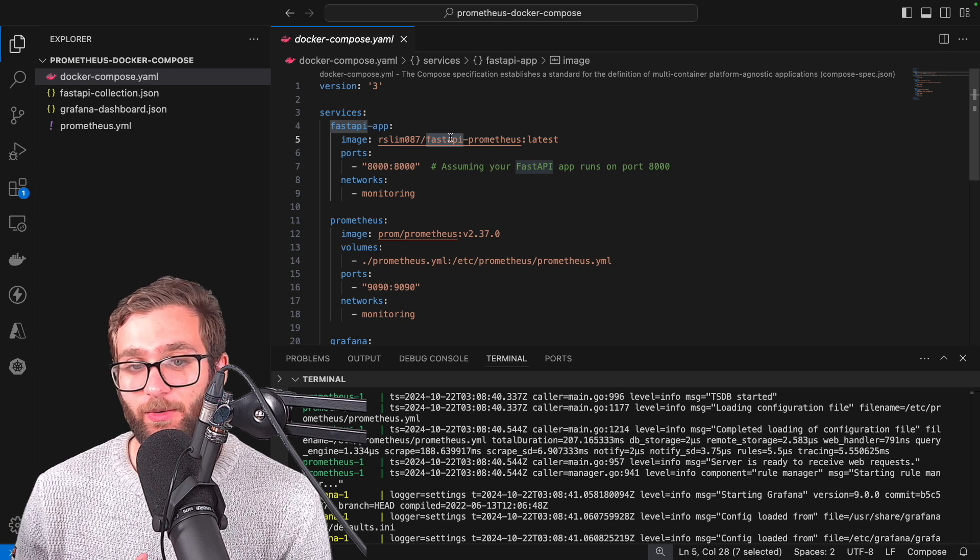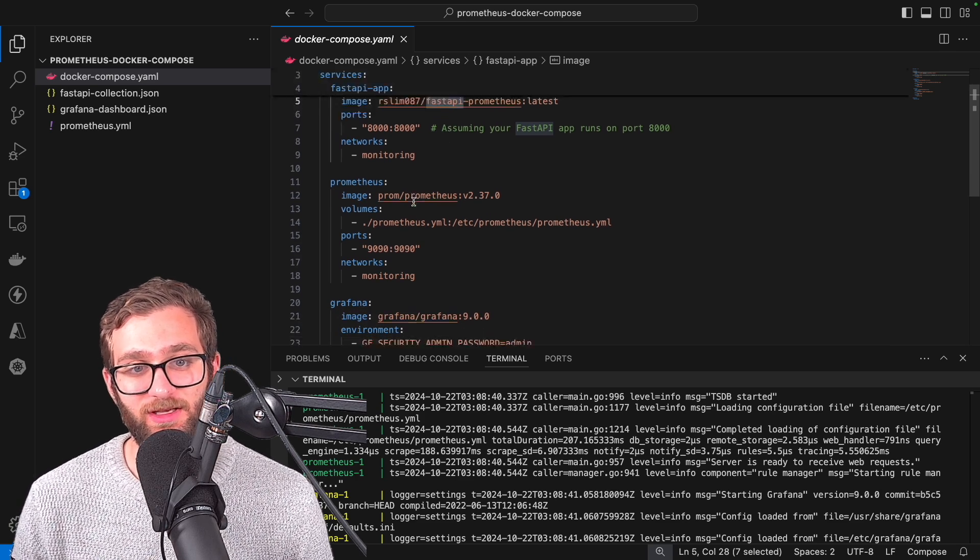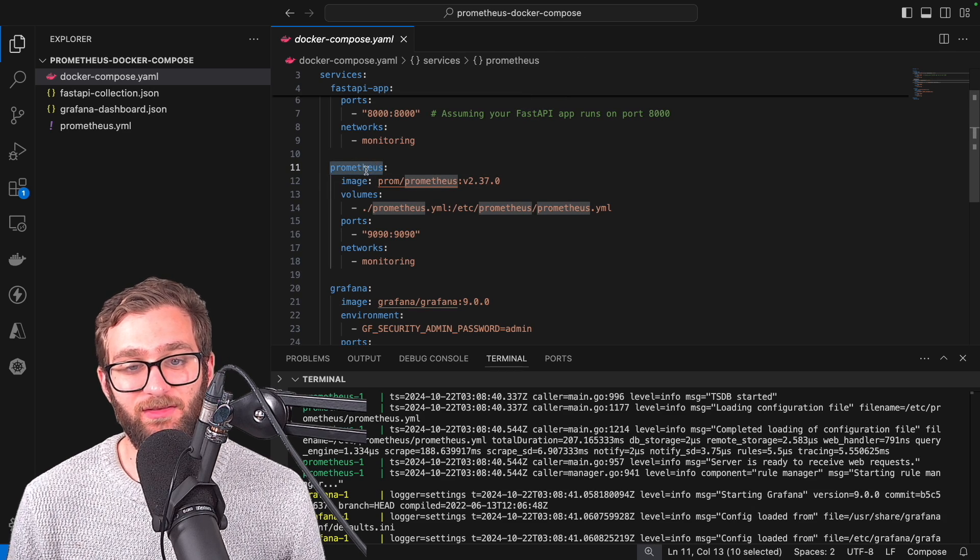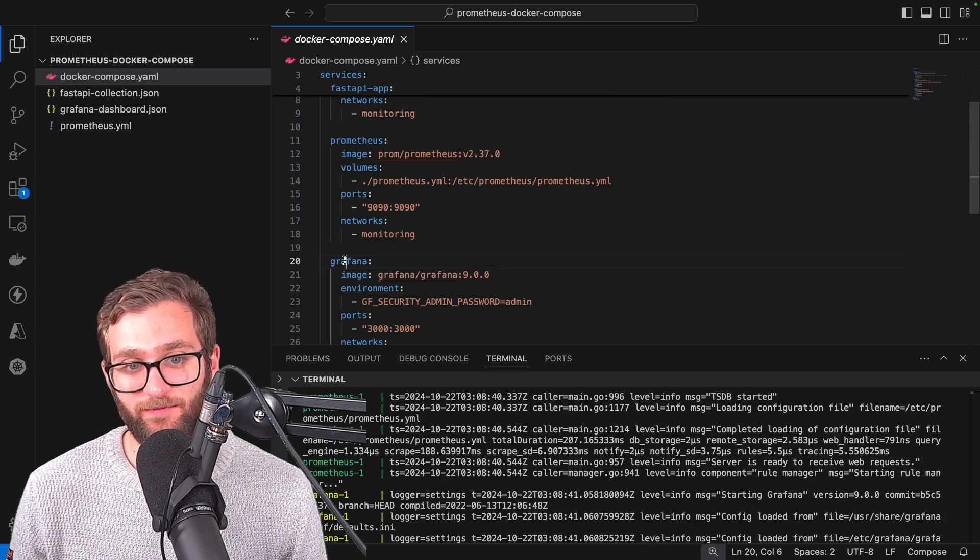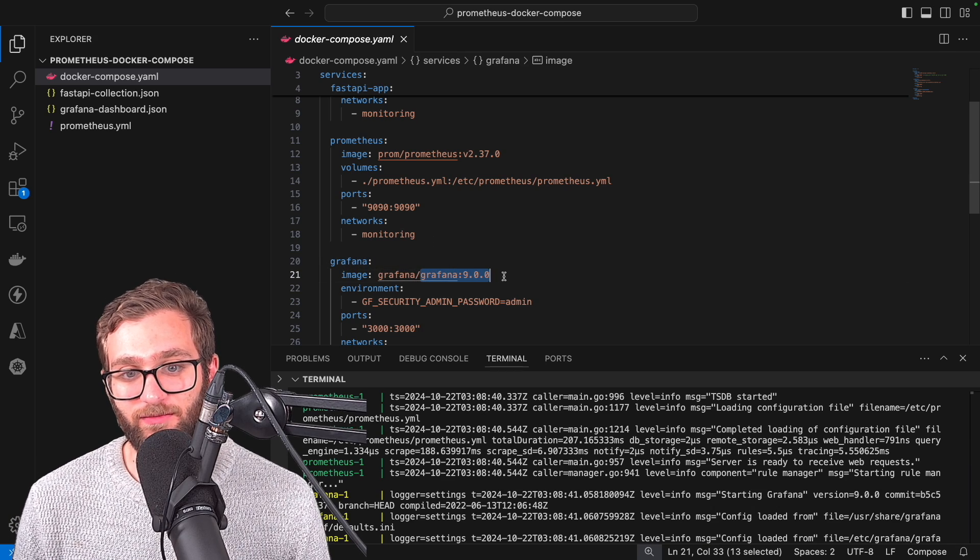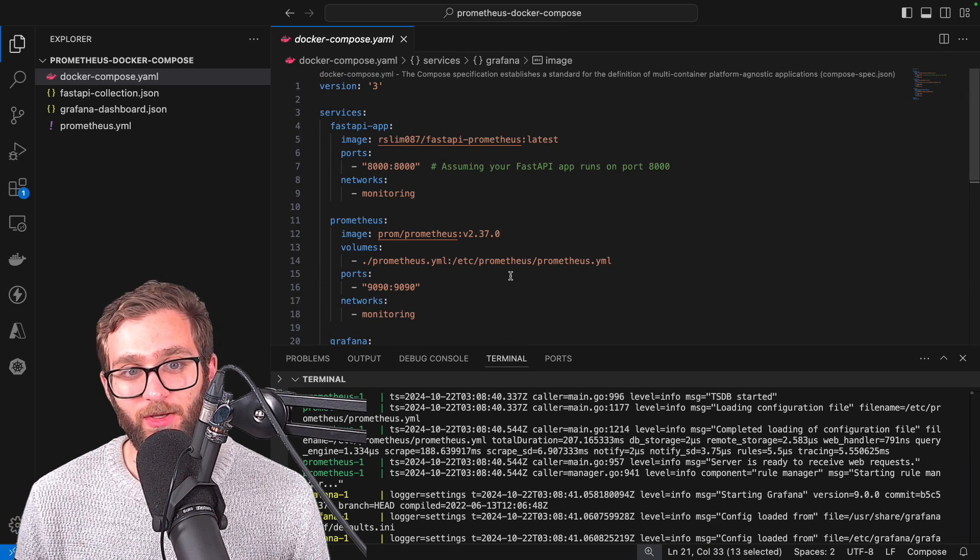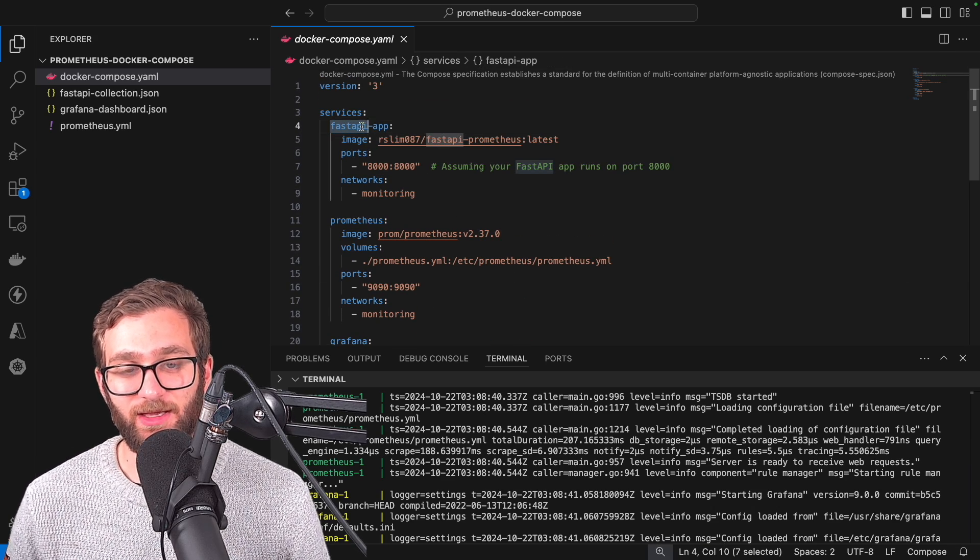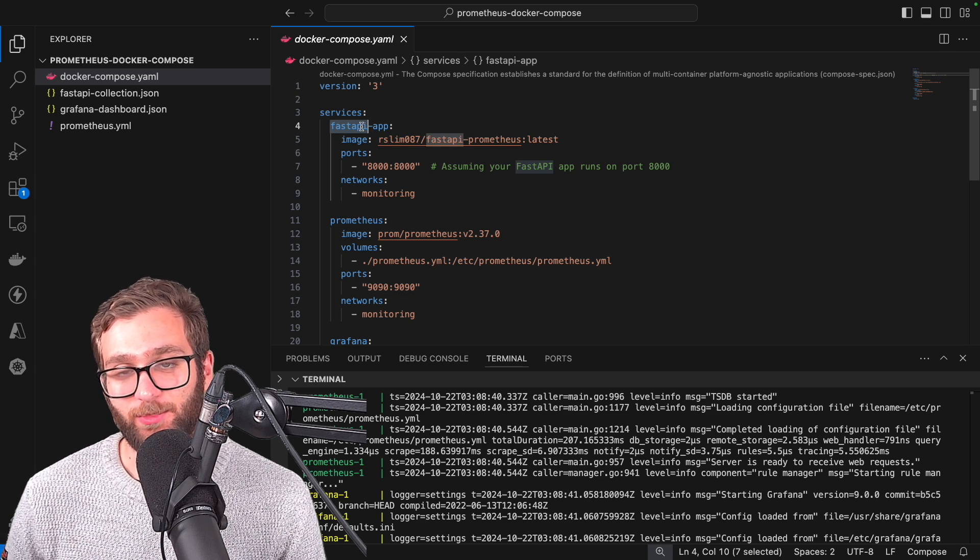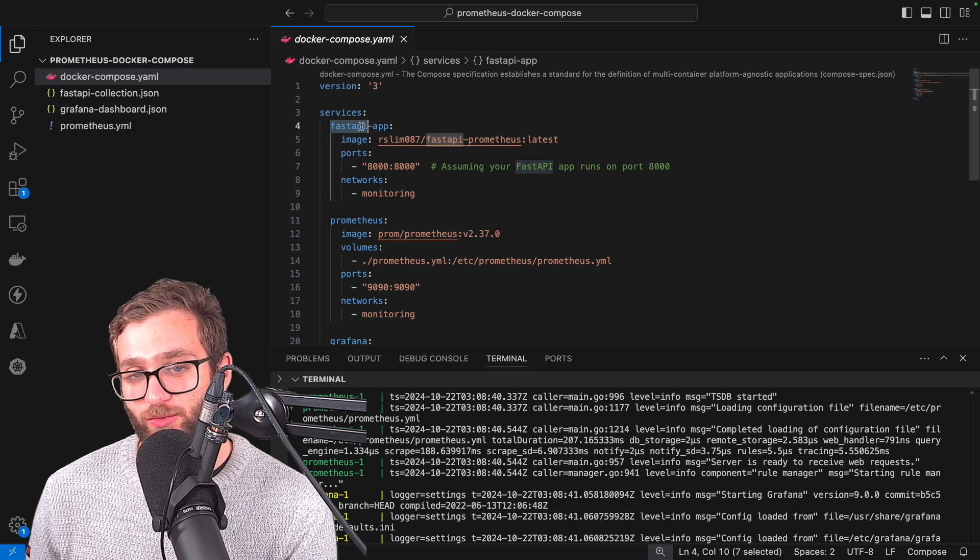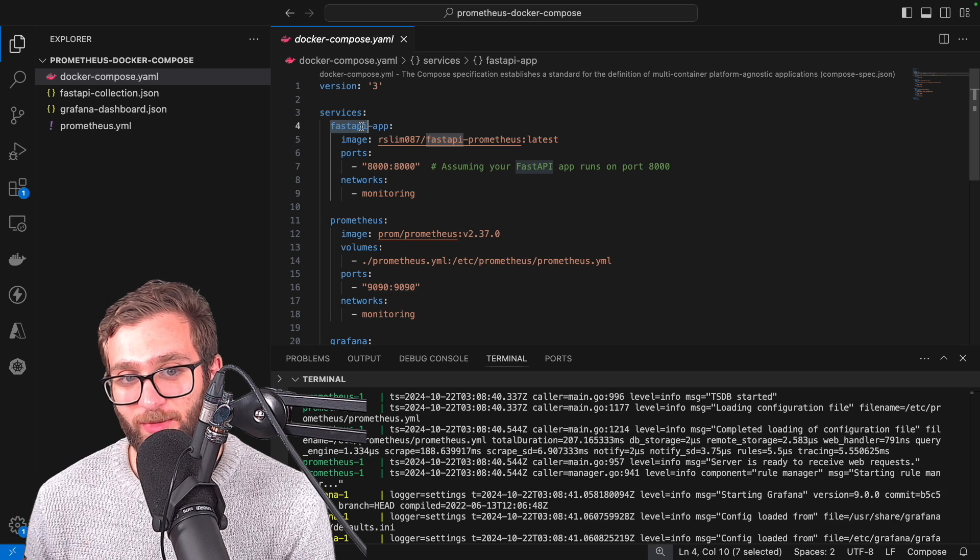They all expose metrics in a way that Prometheus can understand. We're going to be creating a Prometheus container from the Prometheus image and a Grafana container from the Grafana image as well. Now this fast API app, I programmed it to expose metrics at the path slash metrics.